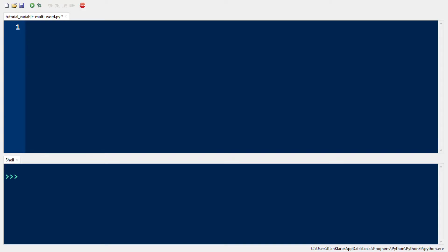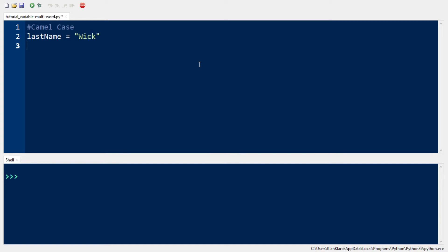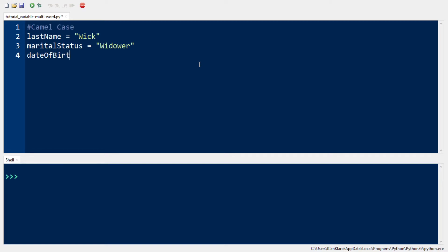One technique is called camel case, where you capitalize the first letter of each word except the first one. As an example, we have a variable called last name, so we type lastName with a small letter L and capital N. Then we have marital status, where we capitalize S in status. And then date of birth, where we capitalize O in Of and B in Birth.